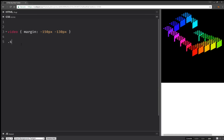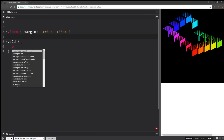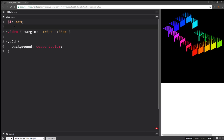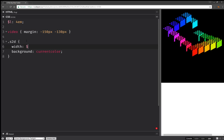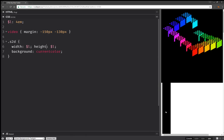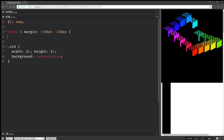Now here we're going to have the 2D faces. We're going to give them a background which is going to be a current color. But we also need to give them dimensions. And the cube edge is going to be, let's say, 4em. So now we're going to set width to L, the cube edge. And we're going to have the same for the height. And this isn't exciting because the current color is always black, so let's change that.